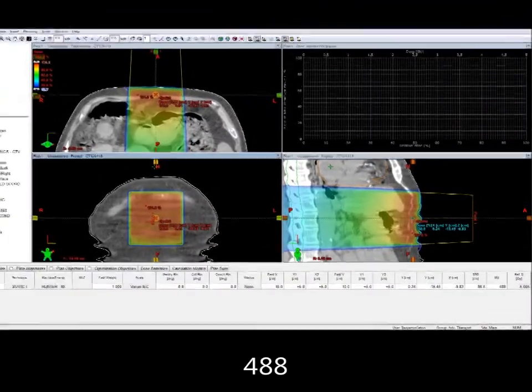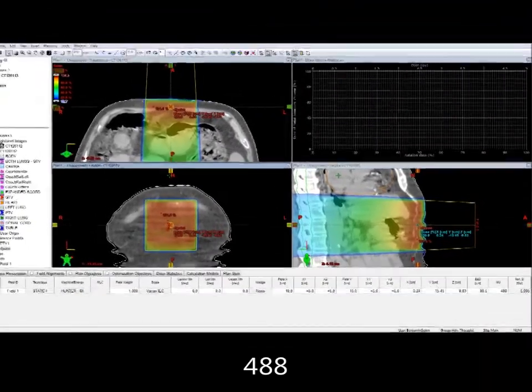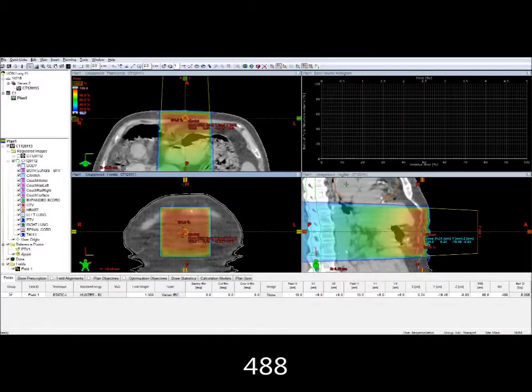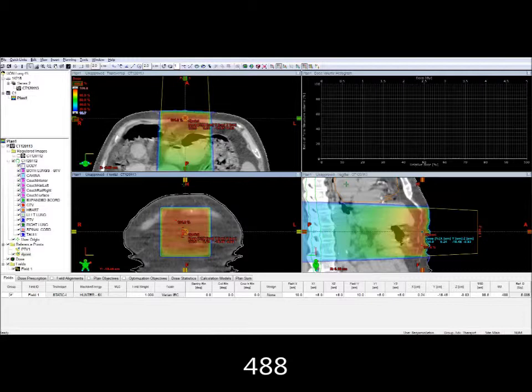Here's what it looks like in the planning system. We've got 488 monitor units, which is extremely close to our manual calculations.